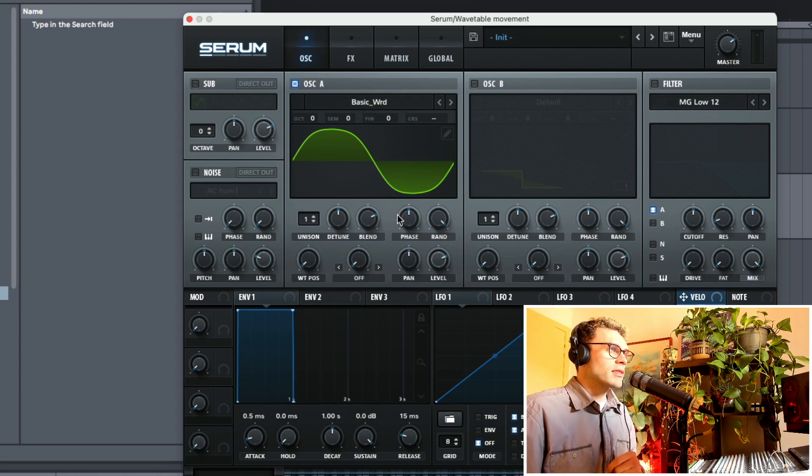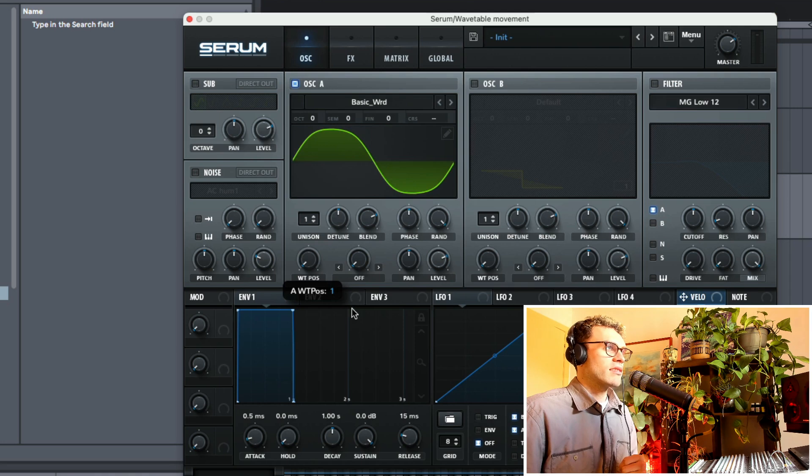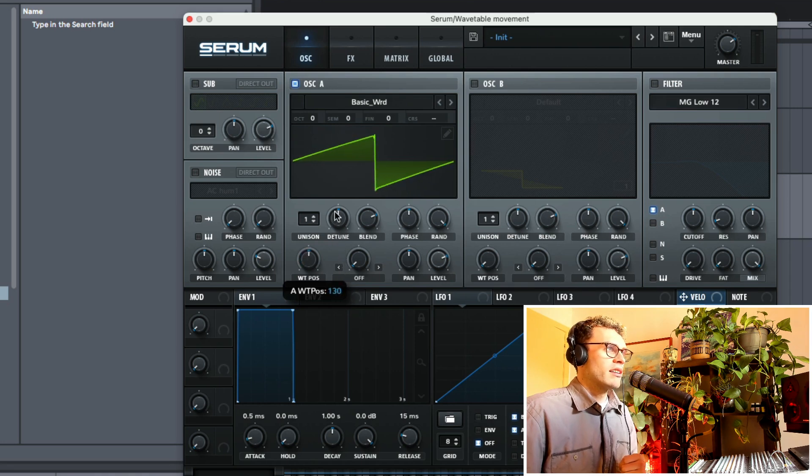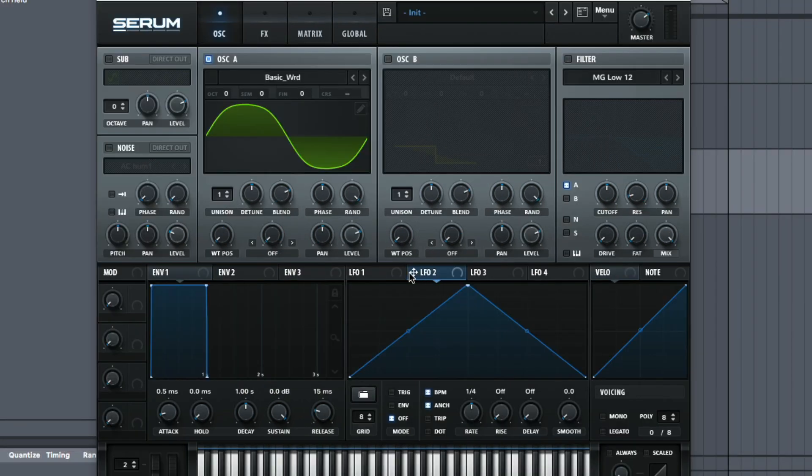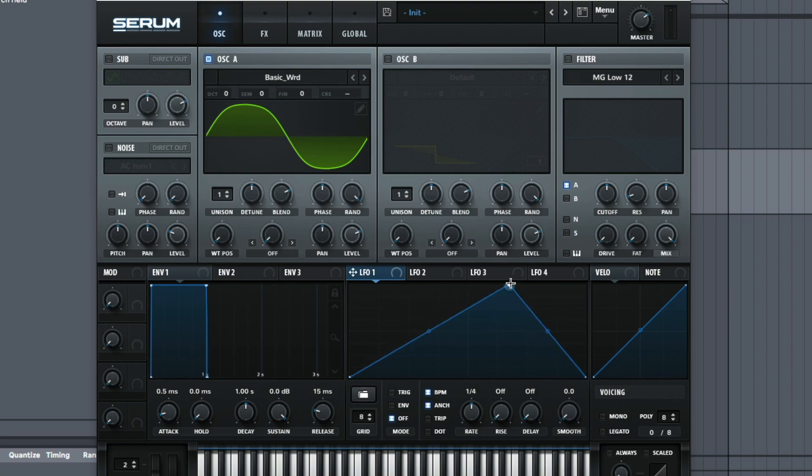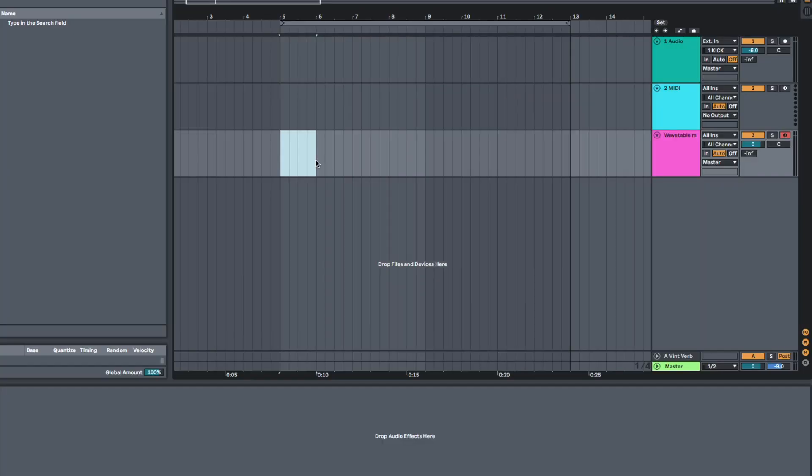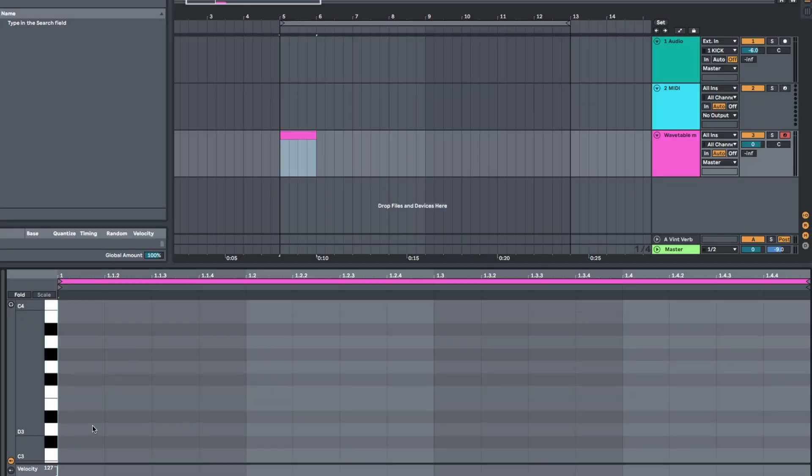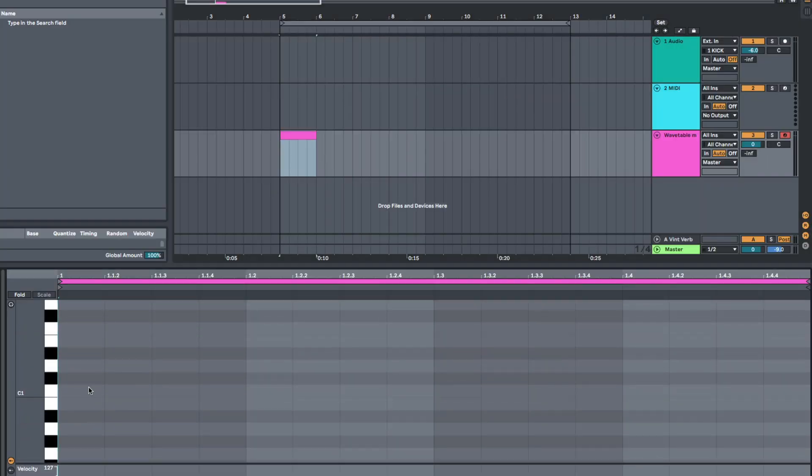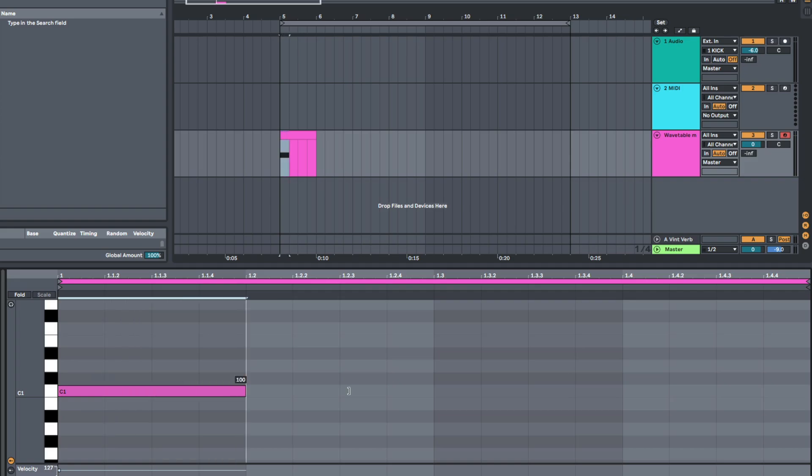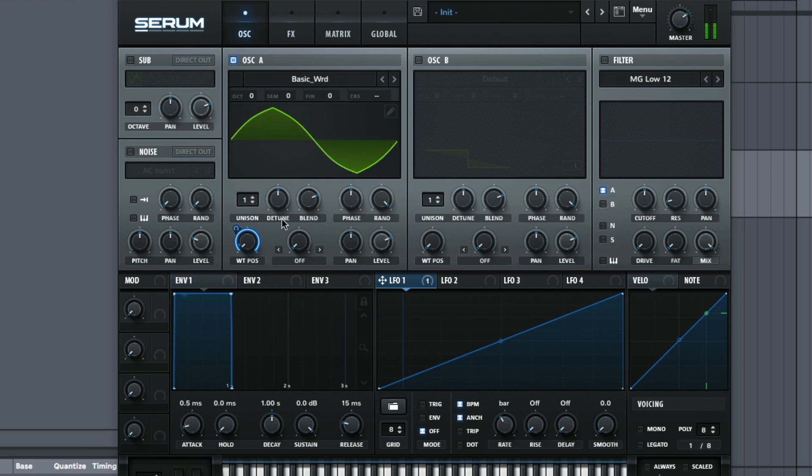I've got this wavetable here and the wavetable position sort of morphs between a sine wave, triangle, square, saw and then a triangle again and then a square again. So what I'm going to do is go to LFO 1 and make it kind of like a ramp shape and I'm going to put the rate onto one bar. I'm also going to make a one bar midi clip. I'm going to put it at C1 over here and then I'm going to get LFO 1 to modulate the wavetable position. So over the course of one bar, it's going to scroll through the whole wavetable.